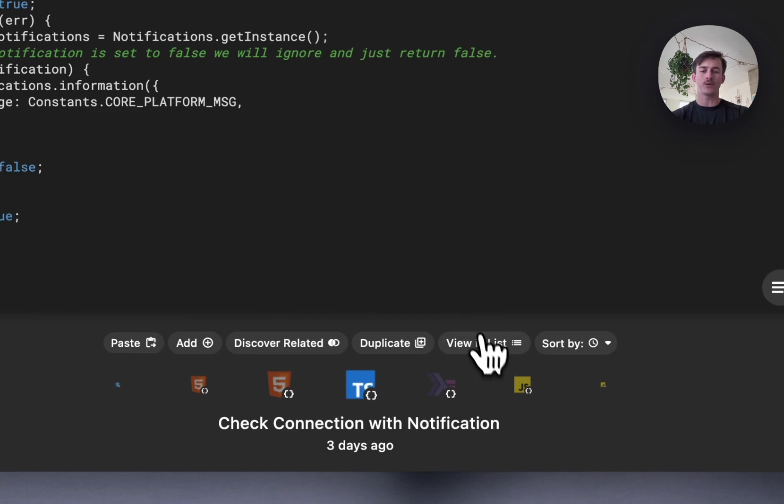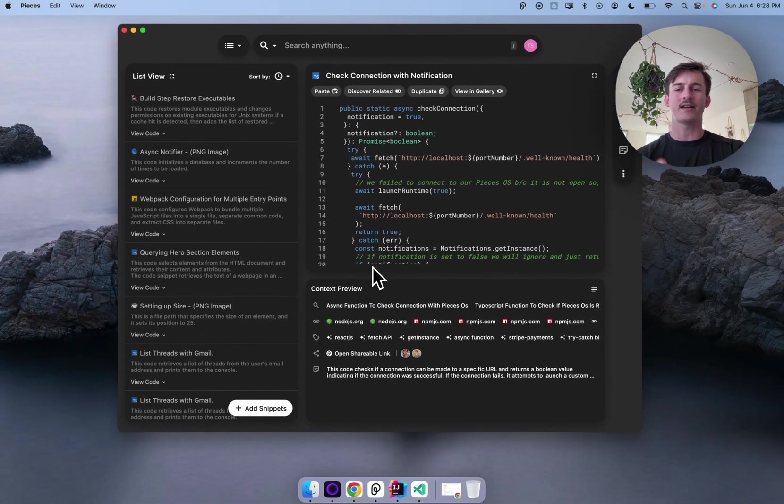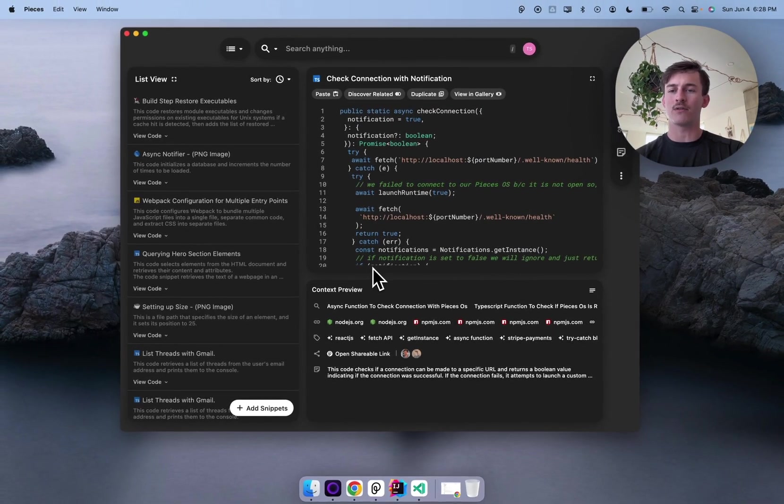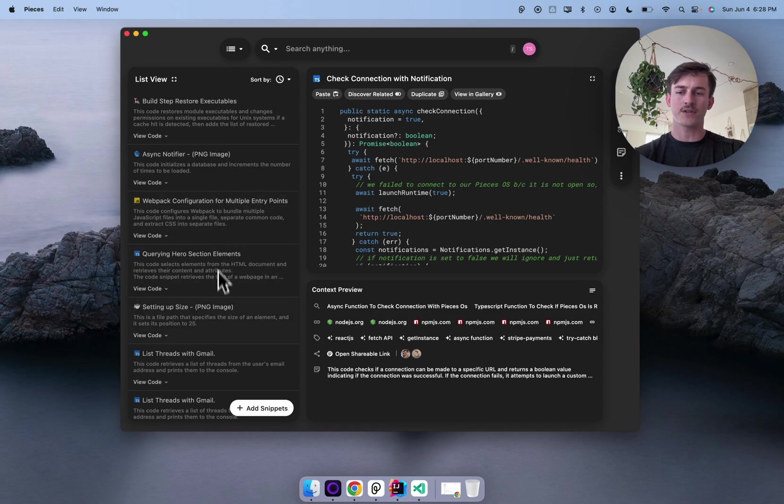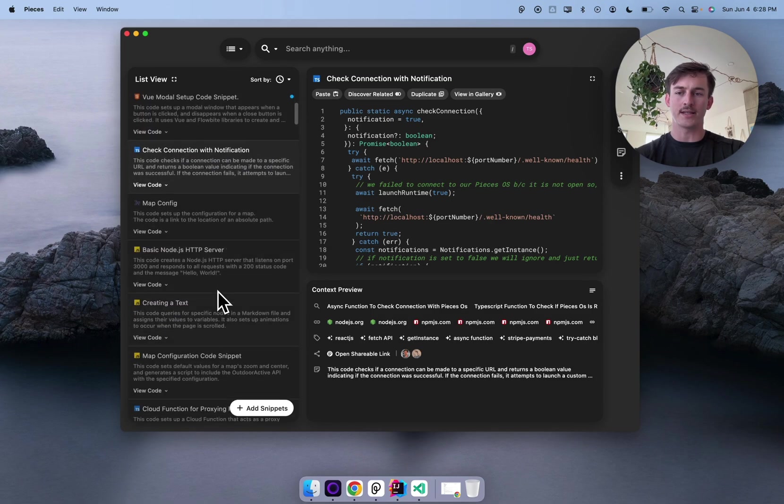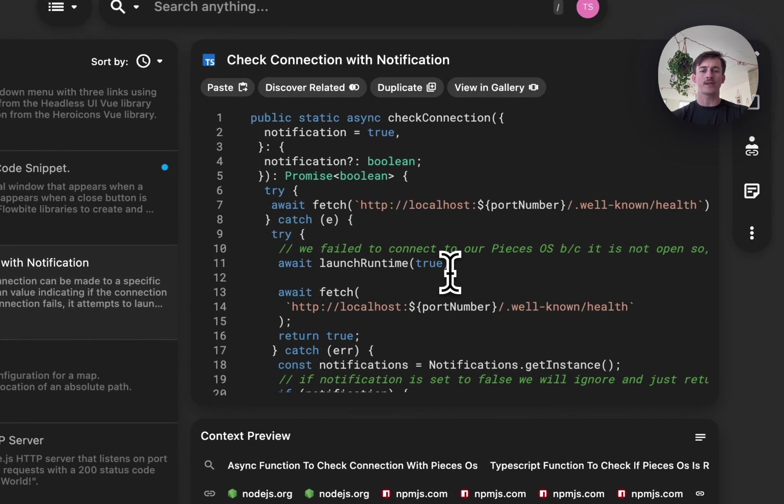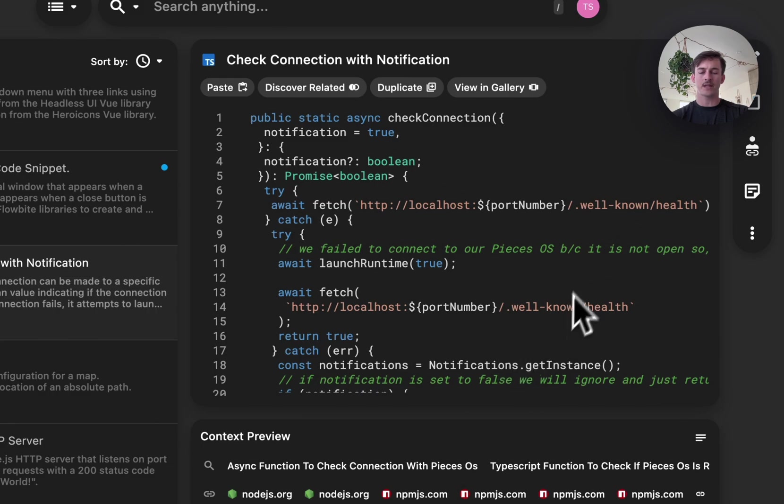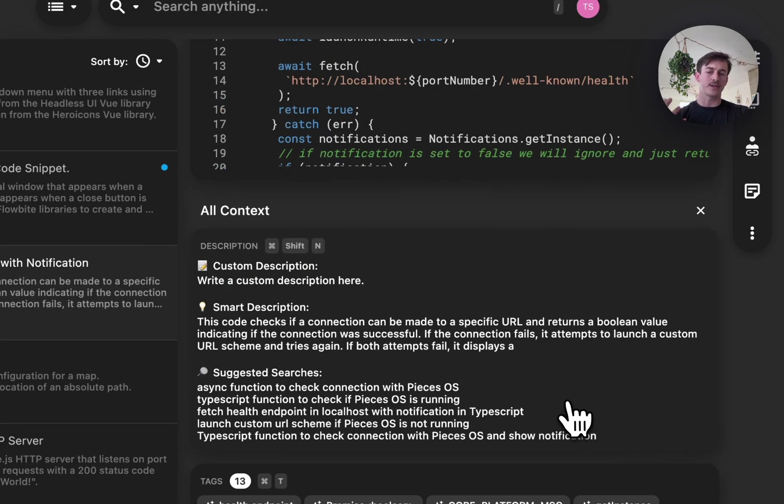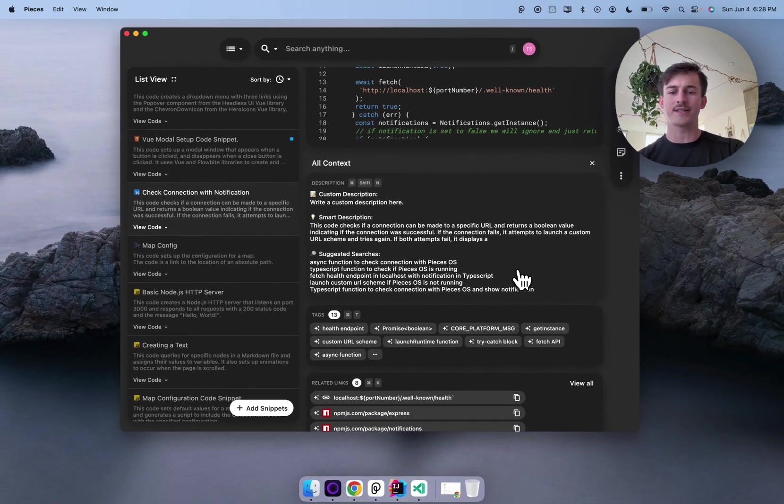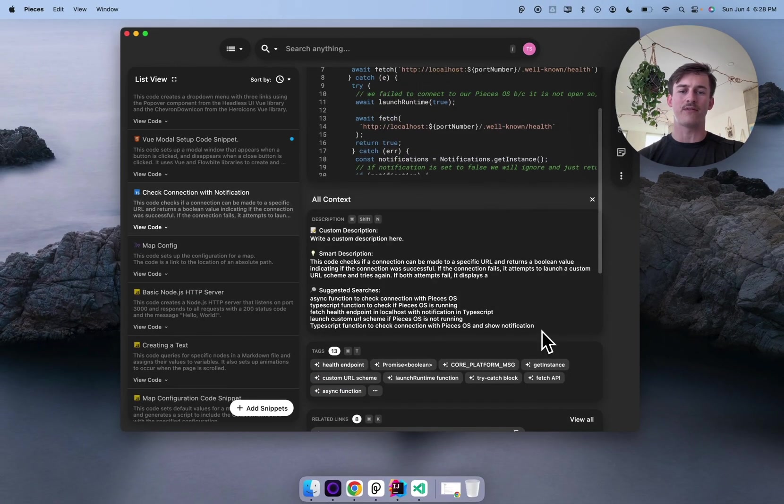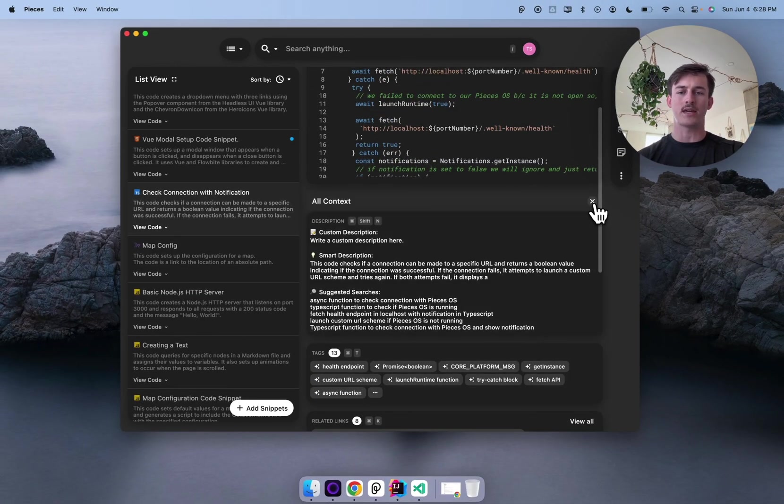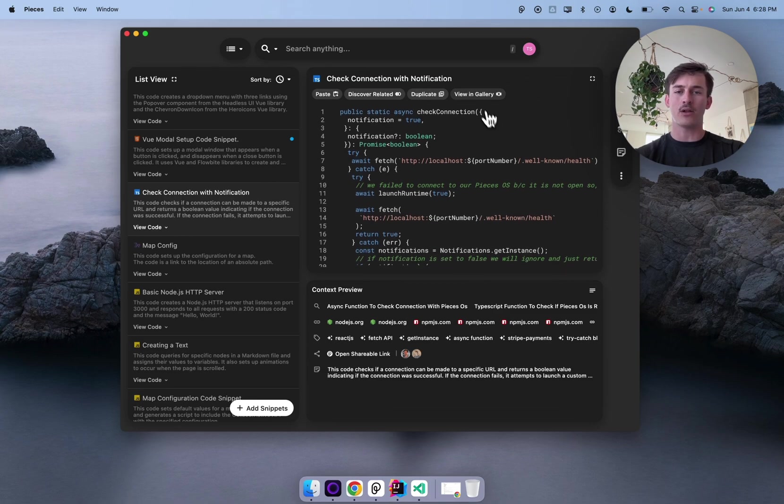And the gallery view is one that I use quite often, and it's really optimized so that you can see the entirety of the code snippet, its shape, and have some really robust syntax highlighting. But in addition to the gallery view, we actually have the list view as well. And the list view is kind of this master detail view where you can see all of your snippets on the left and scroll them pretty easily. But then on the right, you can see a bit of a snippet preview and a whole bunch of the context. So, you know, the descriptions, the suggested searches, the tags, the related links, it's all available right here.